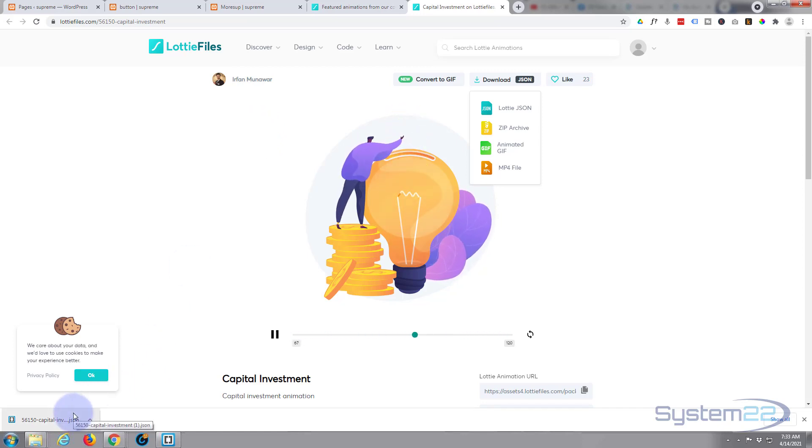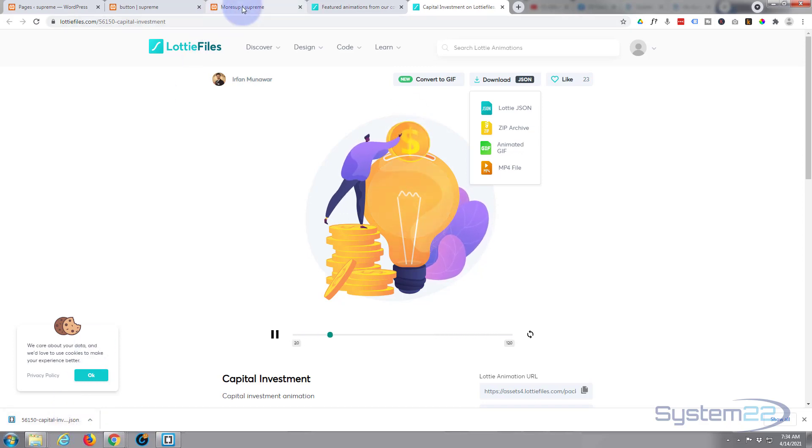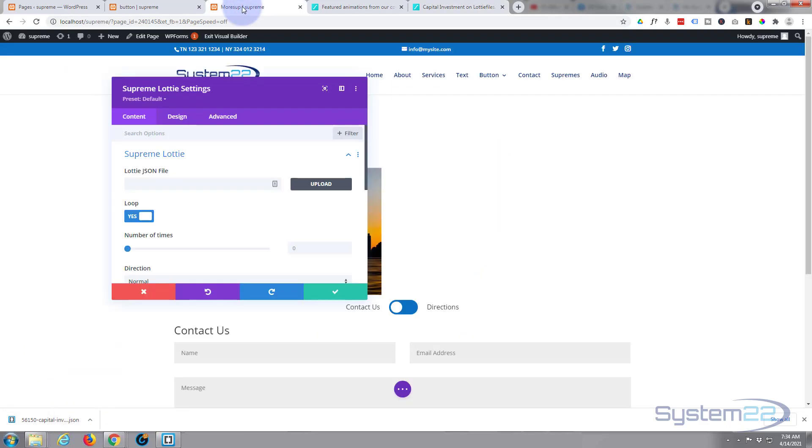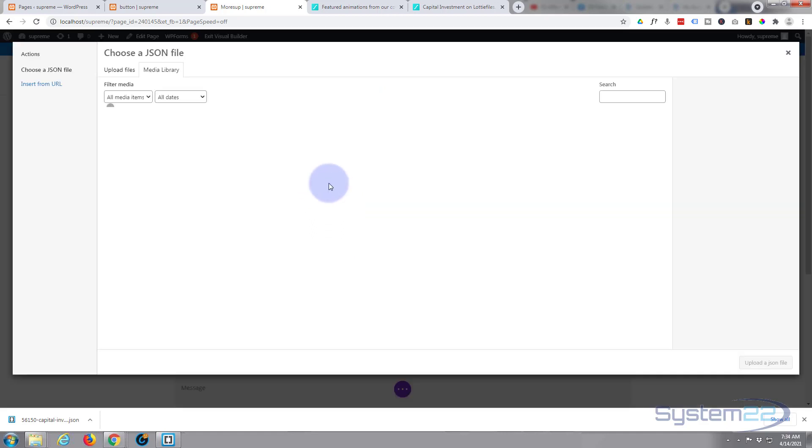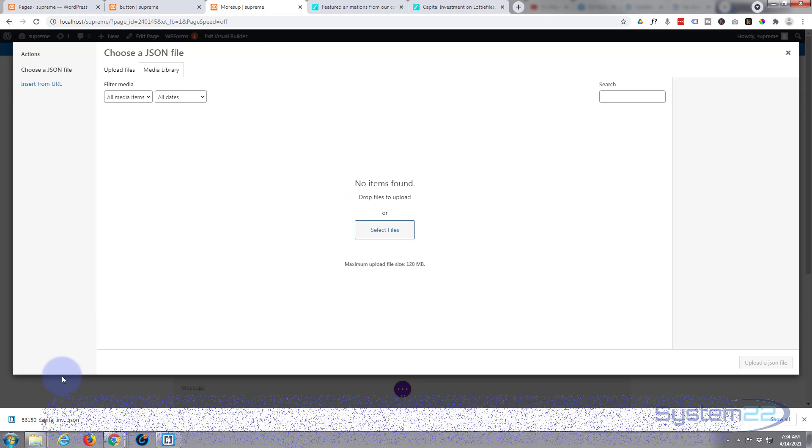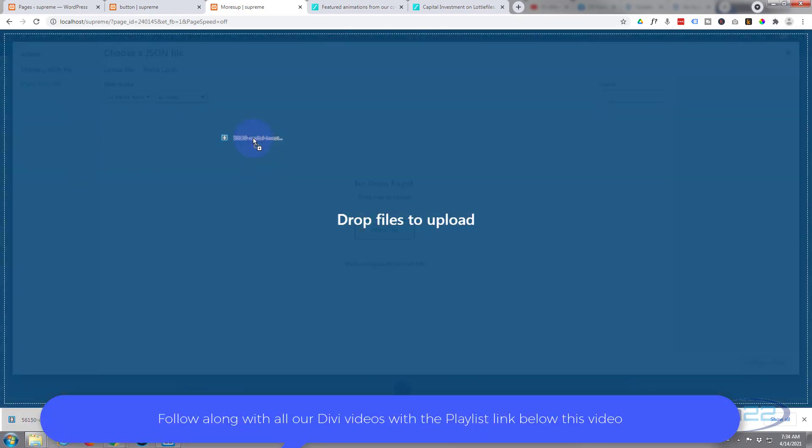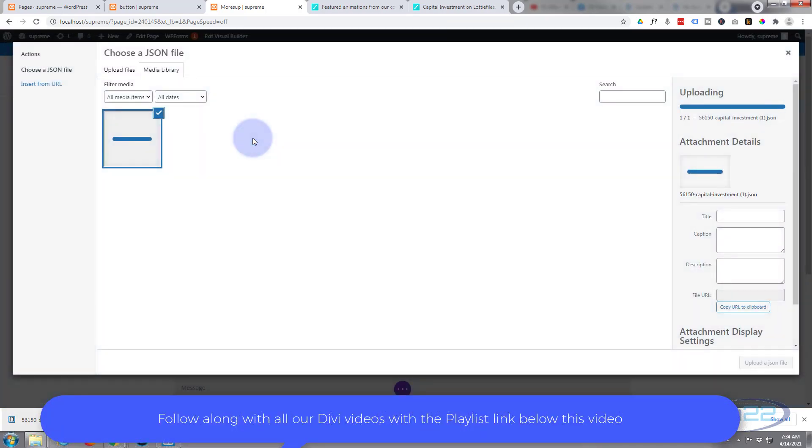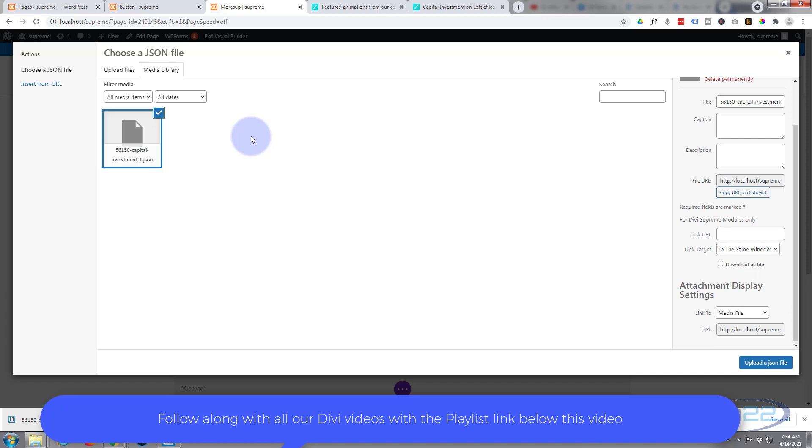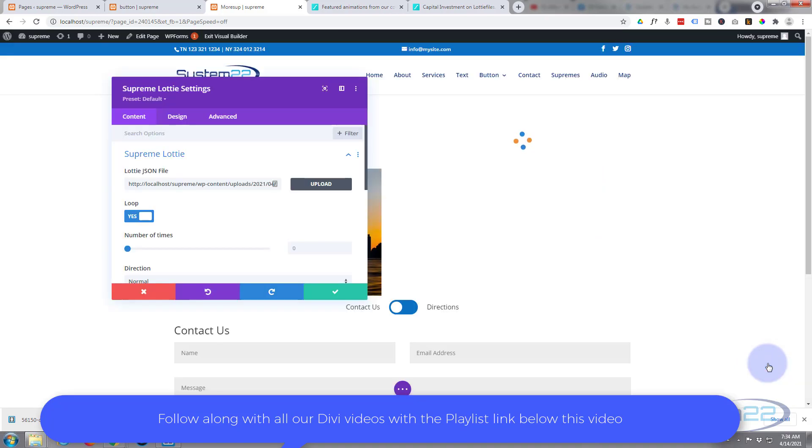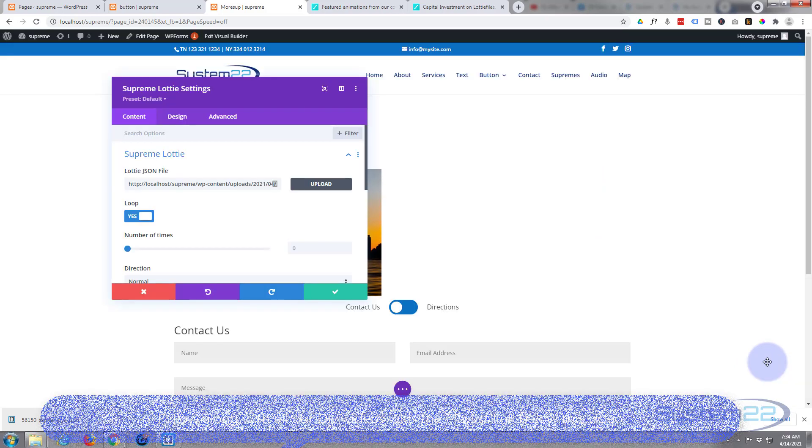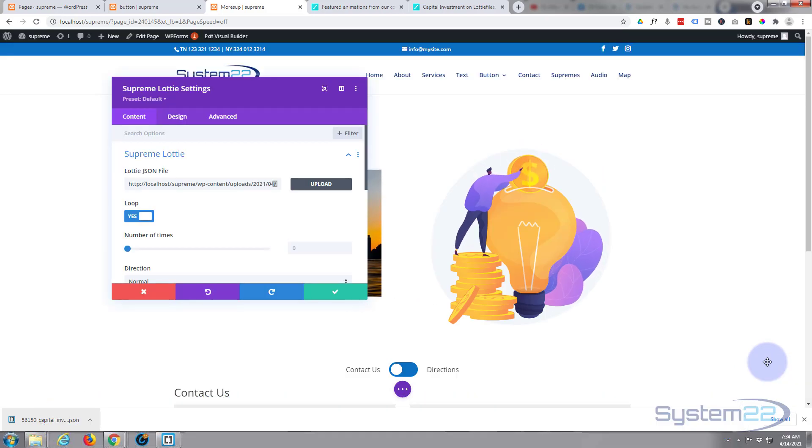So we've got our little Lottie file right there now. If I go back to our page, hit that upload JSON file, I can simply drag it and drop it up here, or you can browse to your download location and do it that way. There it is, I'm happy with that, so I'm going to upload it. And there we are, there's our little animation.